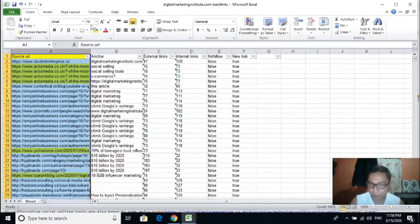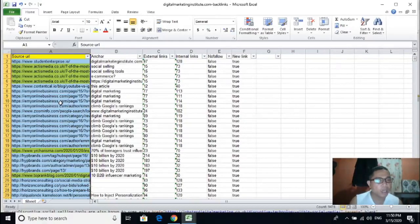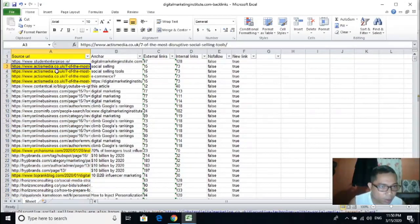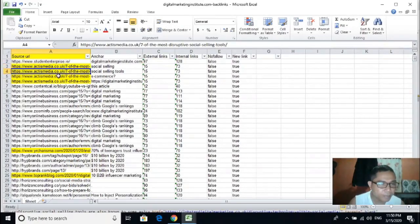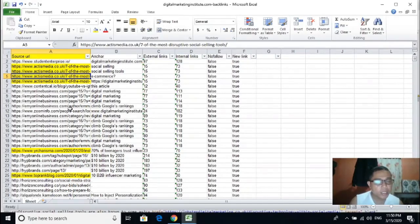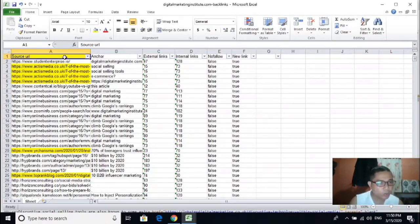The next step is to sort according to unique pages, because we notice there are some pages that are duplicated. All you need to do is create a filter so you can get unique pages. Let's try to figure out how to sort according to unique pages.